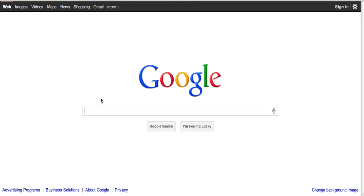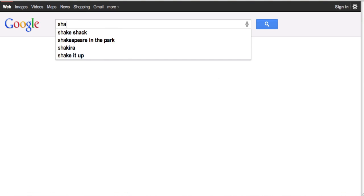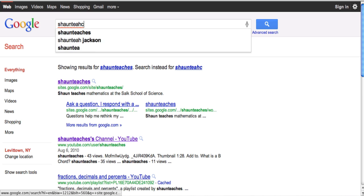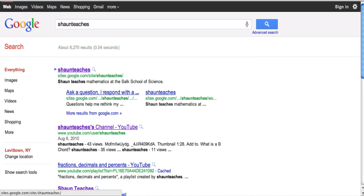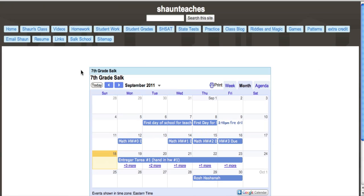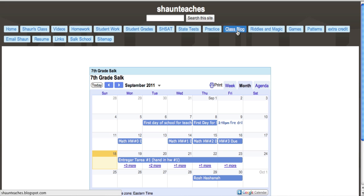You can view and comment on our class blog. Search 'Sean teaches' - one word of course - and our website should pop up. There are a bunch of links at the top. Our class blog is right there. That's our link.